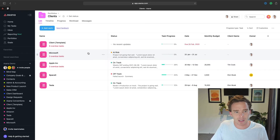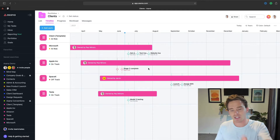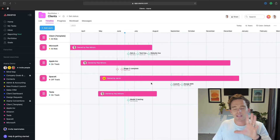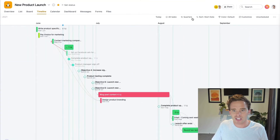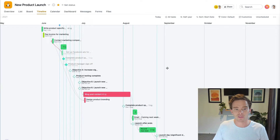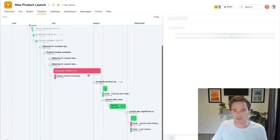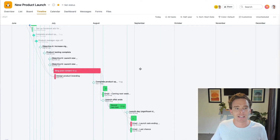You can also go into each individual project. The portfolio timeline shows you the due date for the entire project and its milestones — it's not a completely detailed view. But if I drill down into a project like this new product launch, I have a timeline specific to that one project. Not only do I see the duration of the project and the milestones, I can also see individual tasks — here's an example of a task taking about a month to complete. So I get an extra layer of detail in the project-specific timeline view.